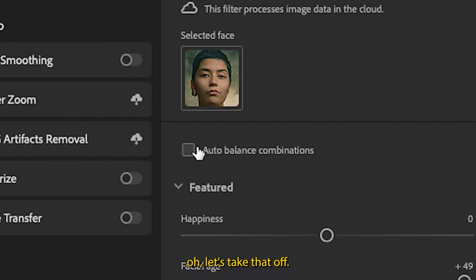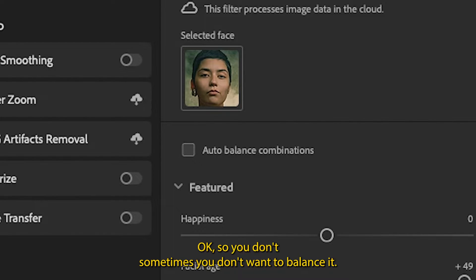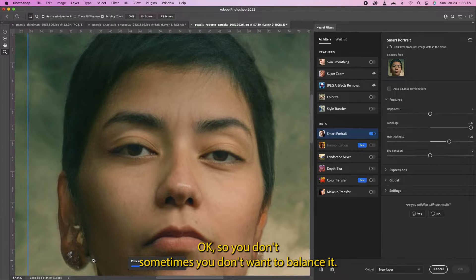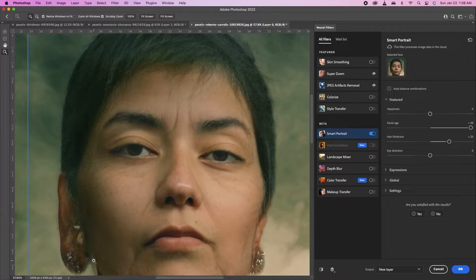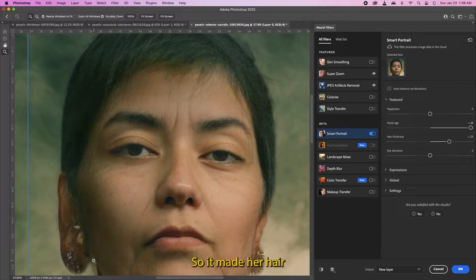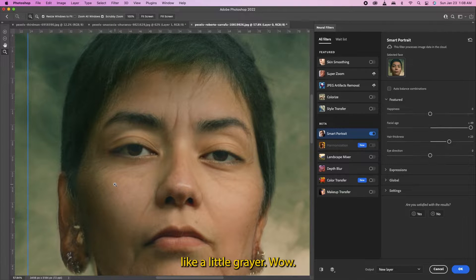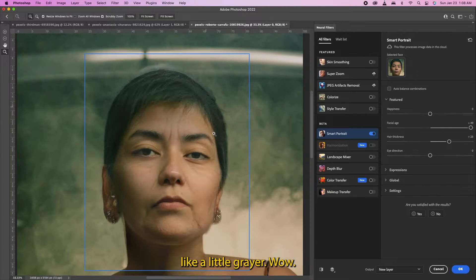Oh let's take that off. Okay, so sometimes you don't want to balance it. So I made her hair like a little grayer. Wow.